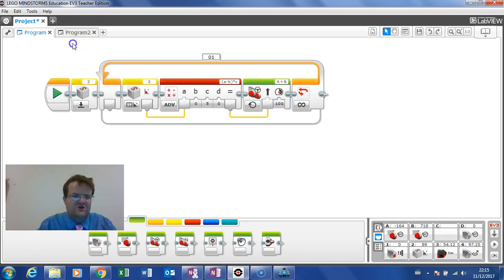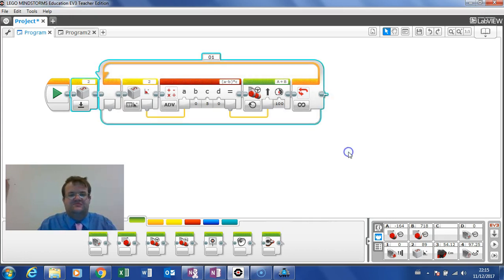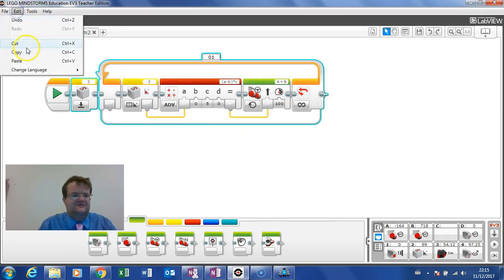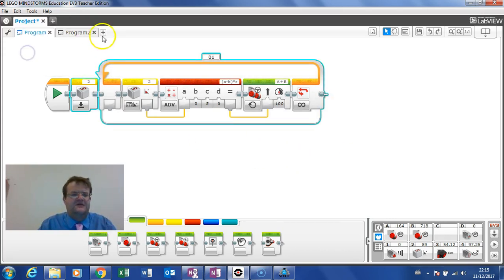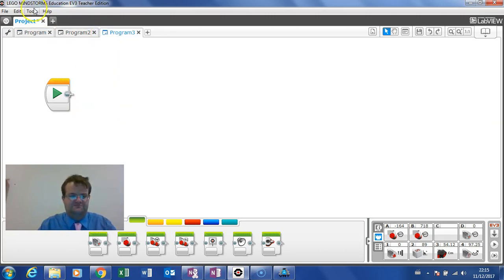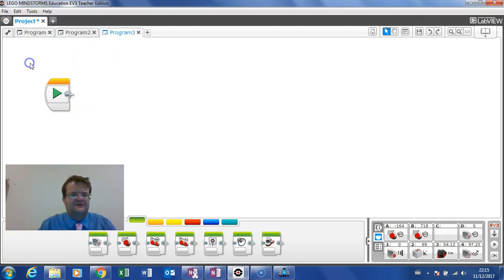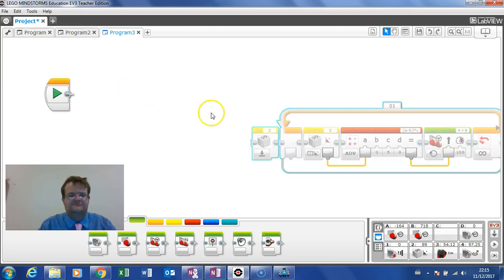So I will copy this program, edit, copy and I will create a new program and paste this in.